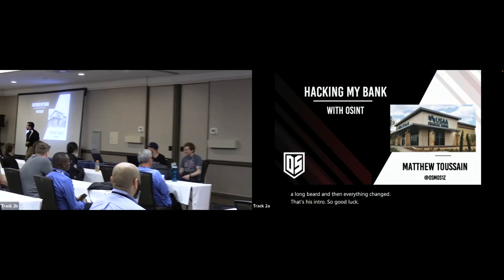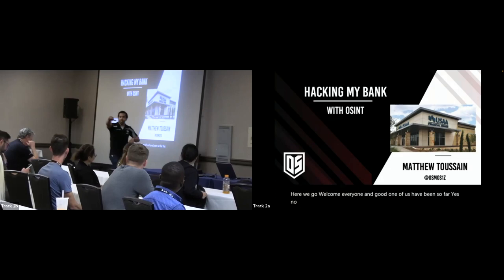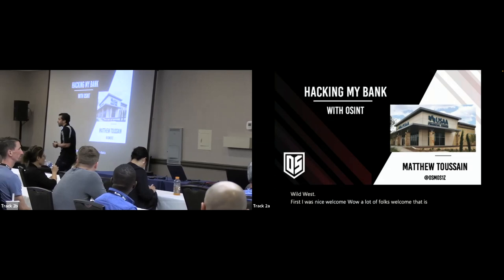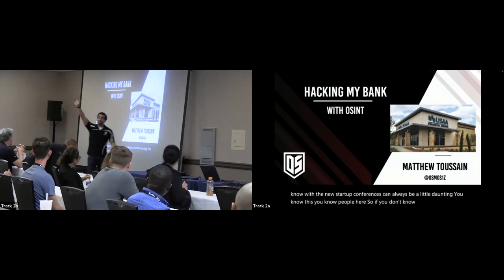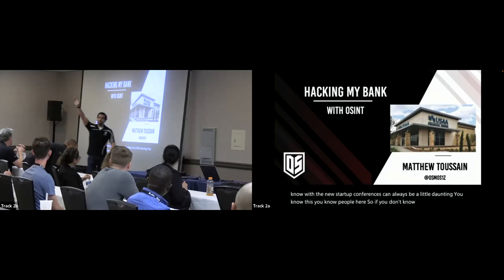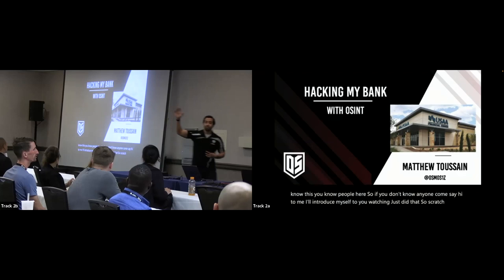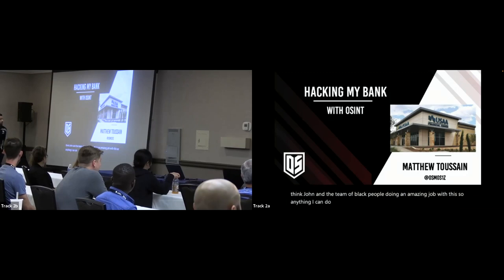Welcome everyone. Had a good Wild West Hack Fest so far? Any first timers to Wild West? Welcome — a lot of folks, that is awesome. With new cybersecurity conferences it can always be a little daunting. If you don't know anyone, come say hi to me. I'll introduce you around — it would be my pleasure to make your Wild West experience just that much better. John and the team at Black Hills do an amazing job.